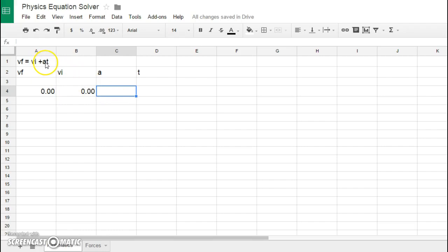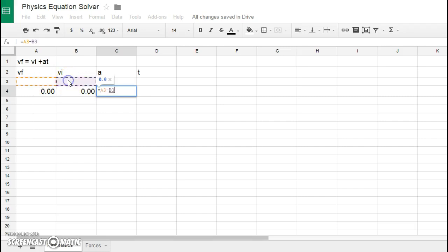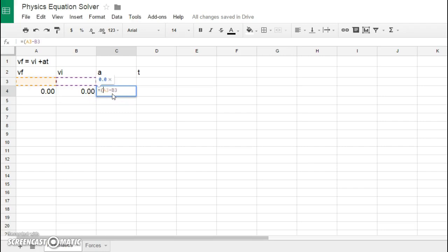If we wanted acceleration, we'd have to move the VI over by subtracting it, so this would be equals—if we're trying to isolate the A, it would be the VF minus the VI, which would be this cell. These would have to be divided by T, and order of operations will matter here because I must subtract before I divide. So I'm going to go back, click, put some parentheses in here, and then I'm going to use the slash to divide, and I'm going to divide it by this time.